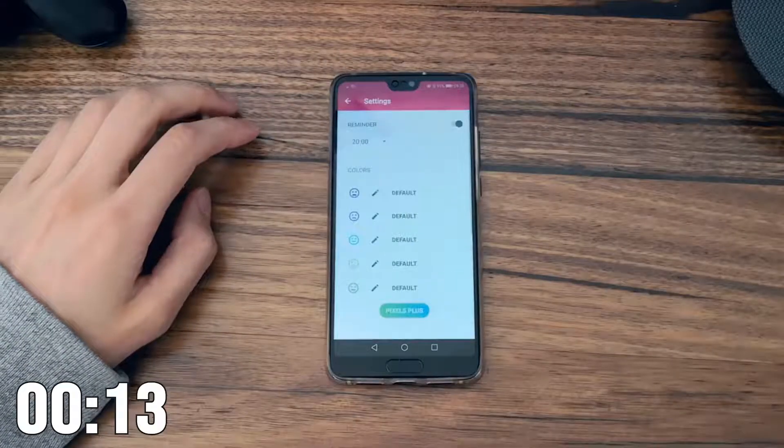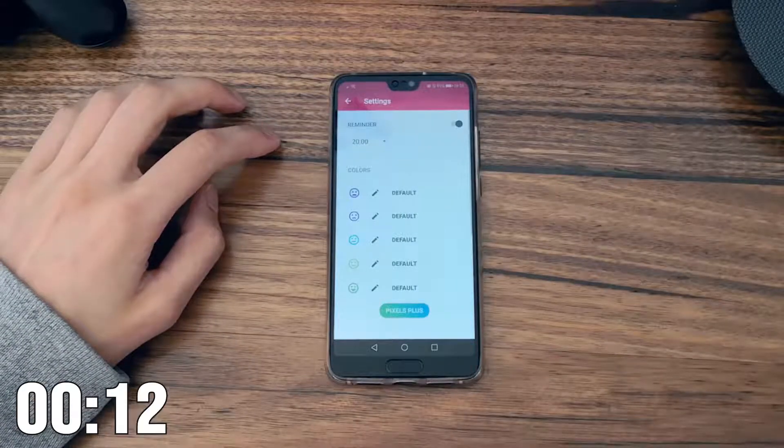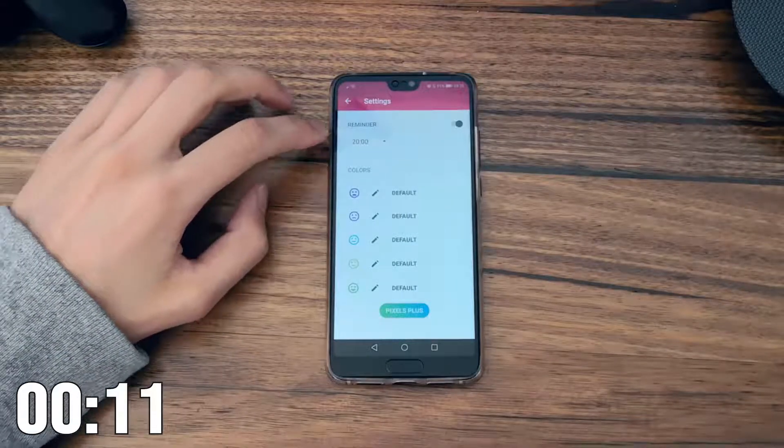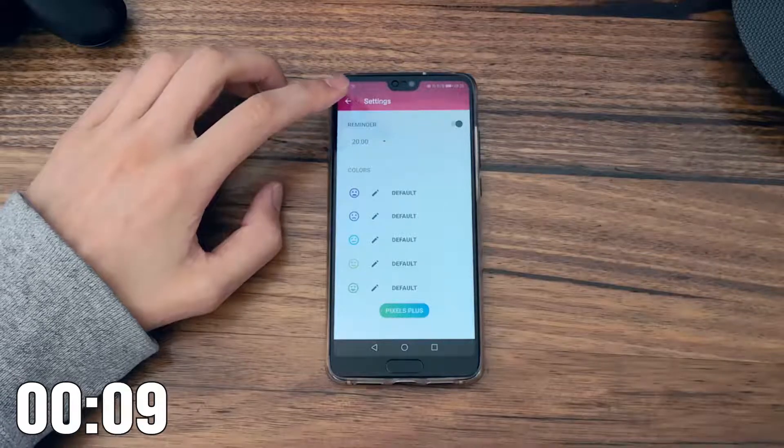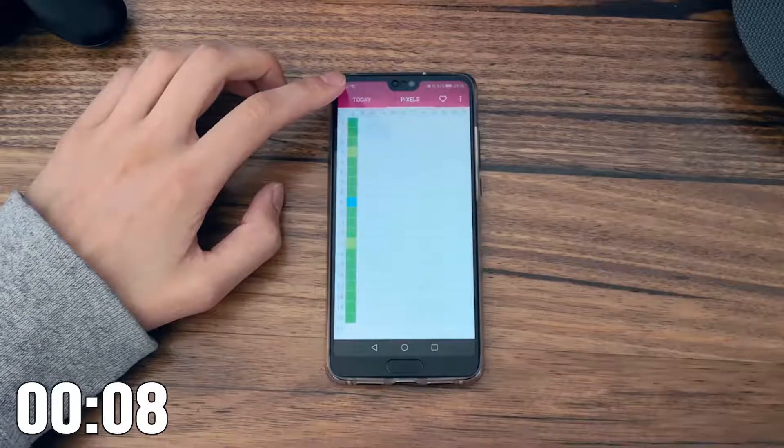There is also a notification you can toggle on which will remind you each day at the same time to fill out the daily entry.